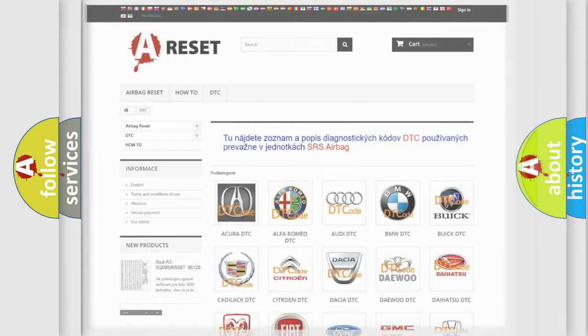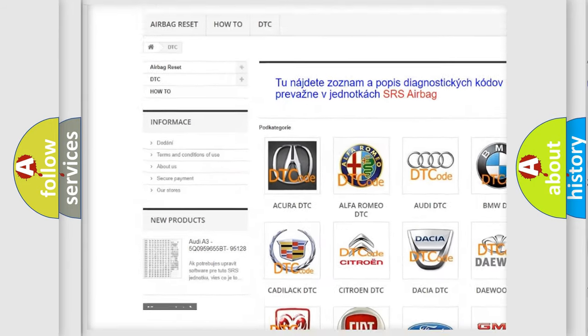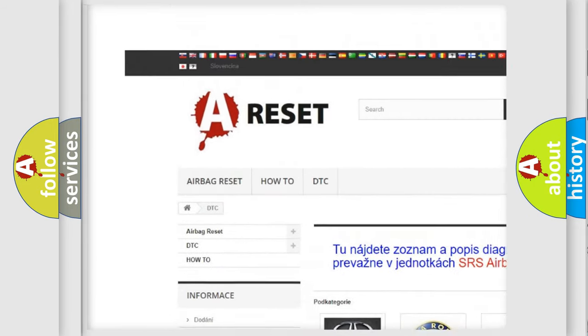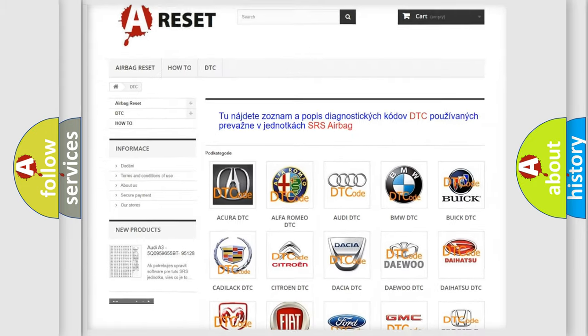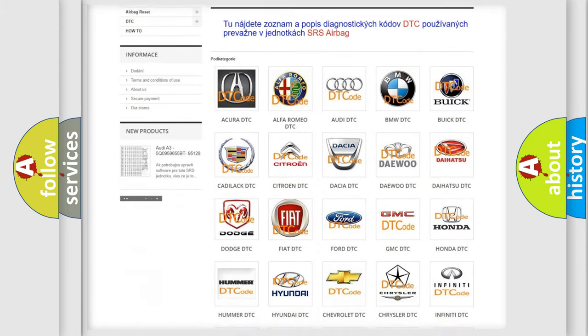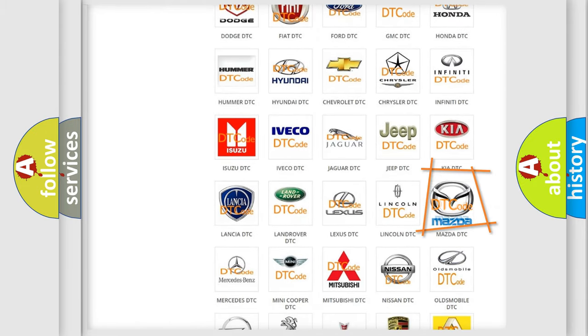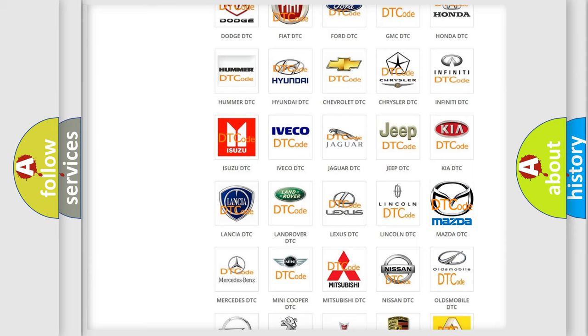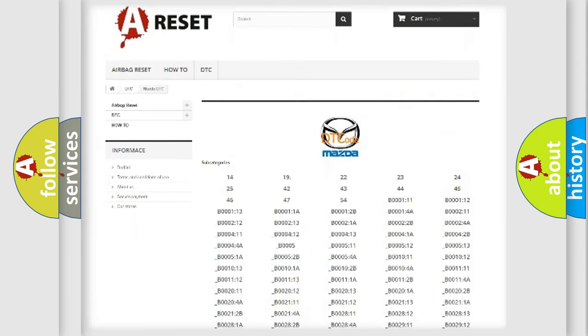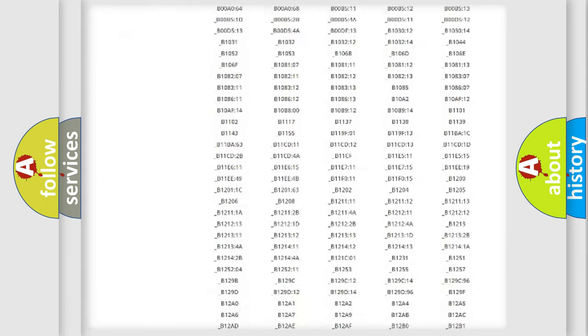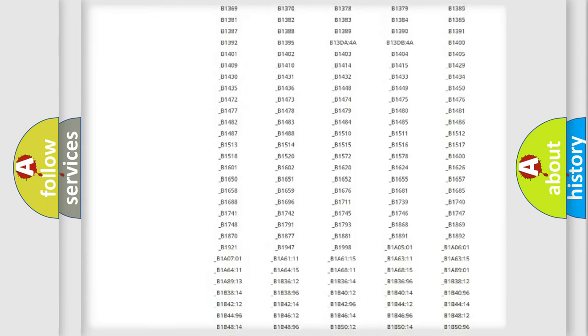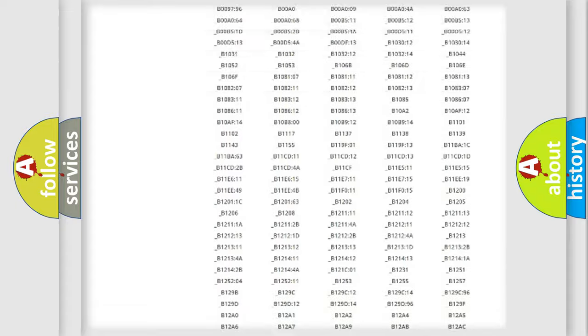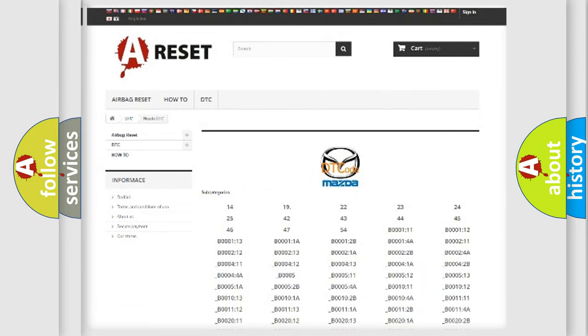Our website airbagreset.sk produces useful videos for you. You do not have to go through the OBD2 protocol anymore to know how to troubleshoot any car breakdown. You will find all the diagnostic codes that can be diagnosed in Mazda vehicles and many other useful things.